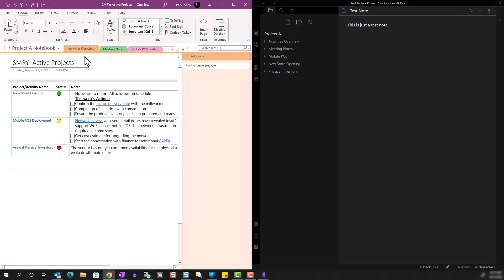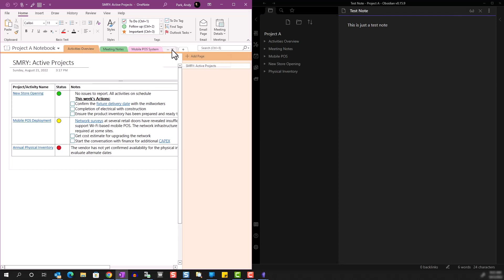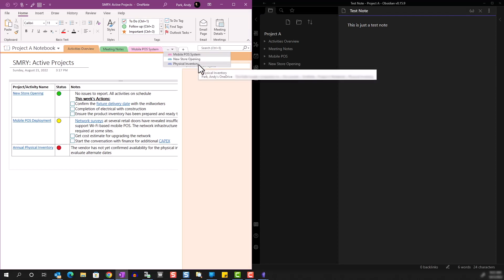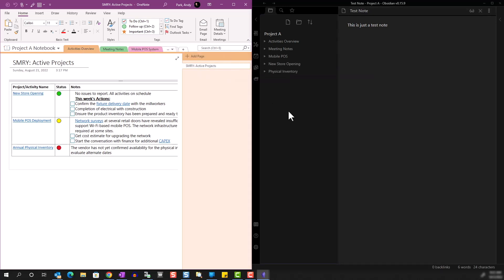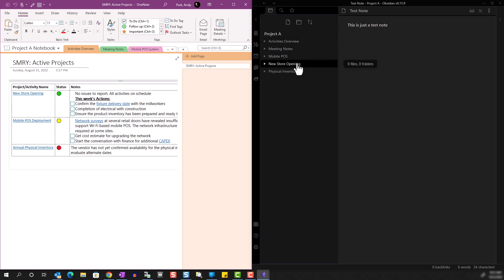I set it up so that it's easy to compare. We have Activities Overview, Meeting Notes, Mobile POS, New Store Opening, and Physical Inventory. Similarly, we have the same set of sections just laid out in the folder structure.